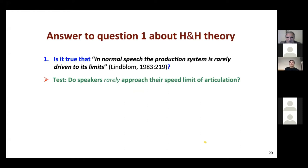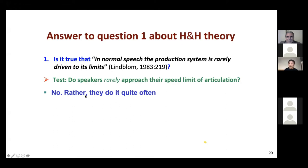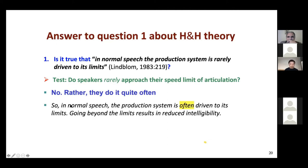The answer to the first question about the H&H theory is: no, it is not rarely the case that the production system is driven to its limits. Rather, it is driven to the limits frequently, although not all the time — because there are cases where you don't want to go that fast. So in normal speech, the production system is often driven to its limits. Going beyond the limits results in reduced intelligibility.